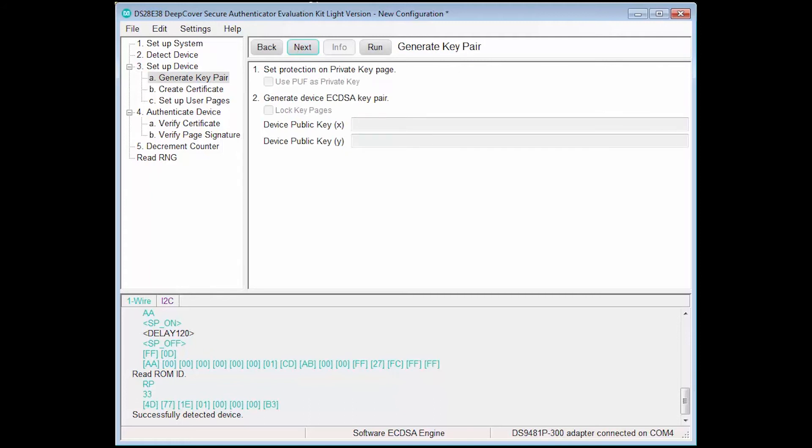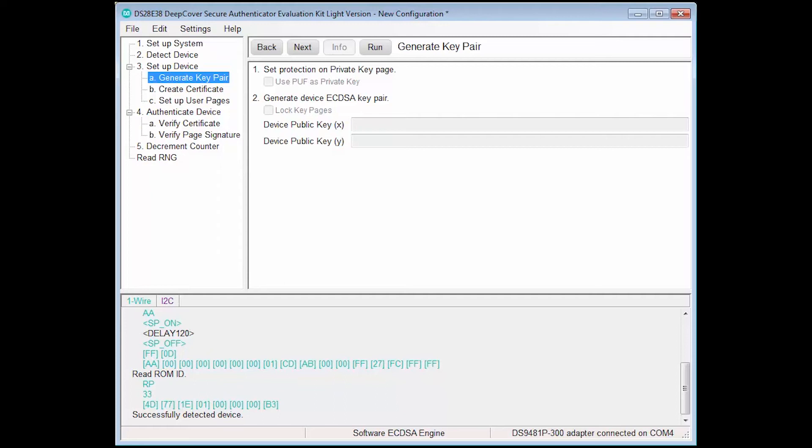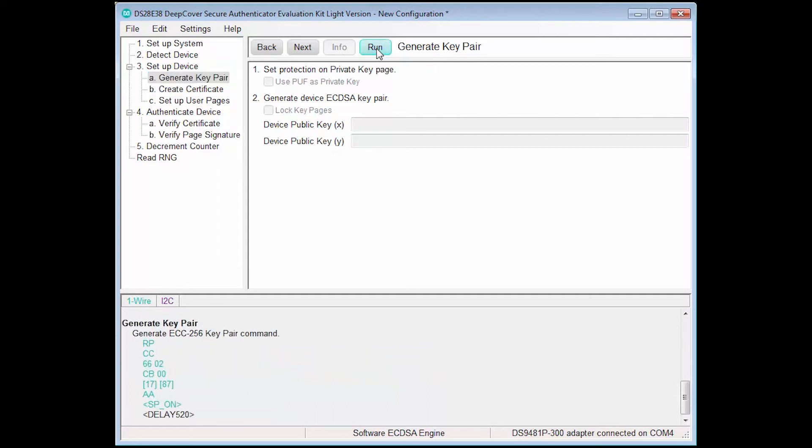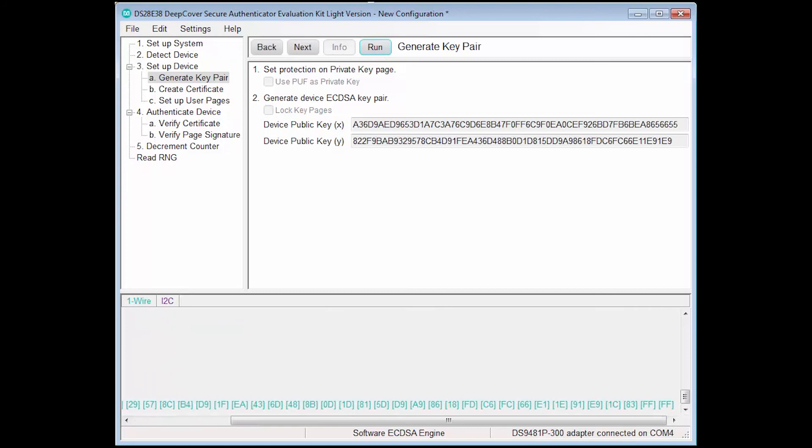Now we proceed to the first sub-step, Generate Key Pair. In this step, we generate an ECDSA key pair that is unique to this device. For this, we use the Device command Generate ECDSA key pair, which will use the device's onboard random number generator for uniqueness. Note that using the ChipDNA Physically Unclonable feature, or PUF, as the private key is not available in the Lite version of the software. We execute the step, and we see that the generated key pair has been populated.